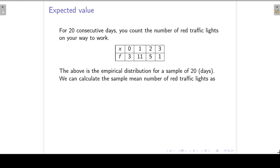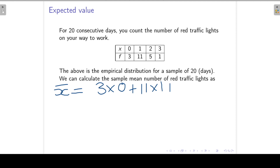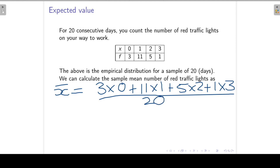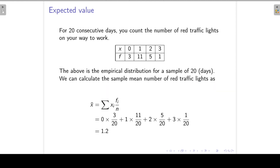From this we can calculate the sample mean number of red traffic lights. The sample mean X-bar is: we had 3 times no red traffic lights, 11 times only 1, then 5 times we had 2 red traffic lights, and once we had 3 red traffic lights, divided by our sample size of 20. We can also write it as the sum of the X values times the relative frequencies — giving a sample mean of 1.2.